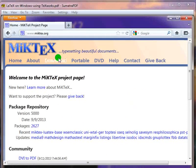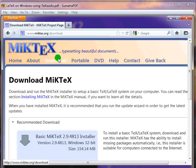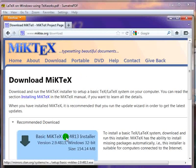Click on the download link for recommended MiKTeX installer. This will download the MiKTeX installer. Download and save it on your desktop. It is a large file, about 154 MB.